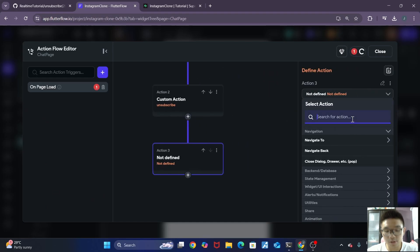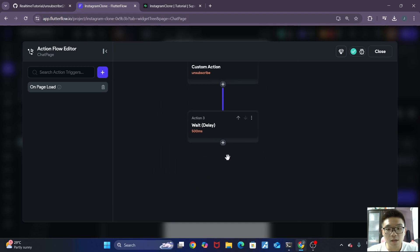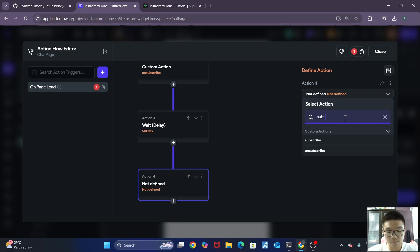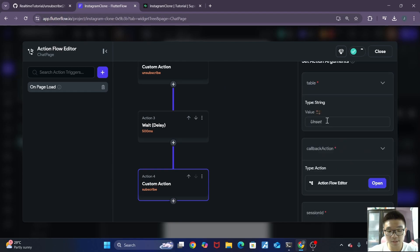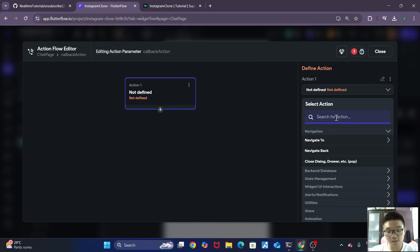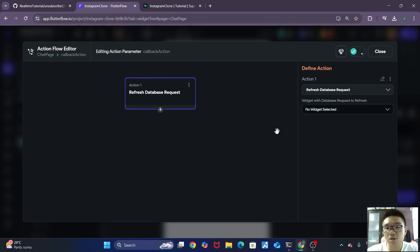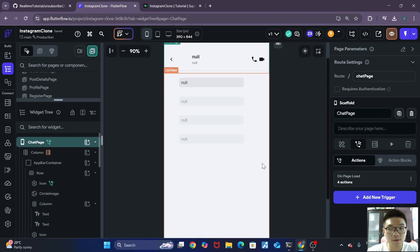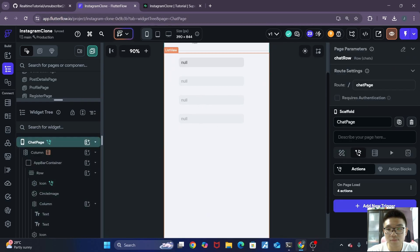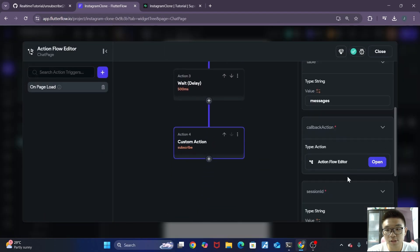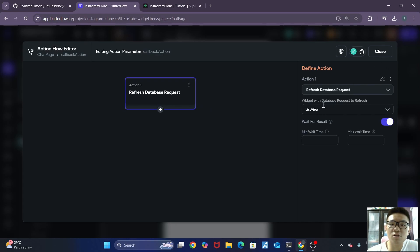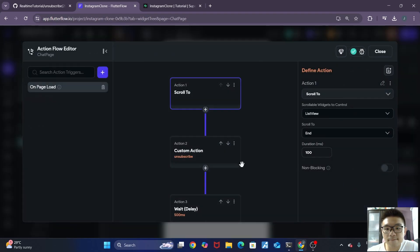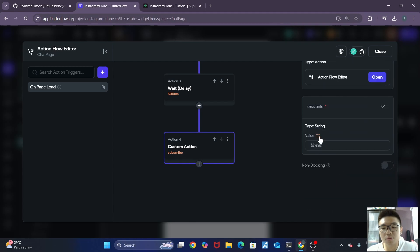After unsubscribing, we want to actually wait for a while. So we can just wait for around 500 milliseconds. And subsequently, we can do the subscribe action. So over here, we have to specify our table name once more. So it will be the messages table. Now the callback action, we need to add a new action. And we want to add a refresh database request action. For the widget that we want to refresh, it should be the list view. Let me check. Yep, it's the list view which contains all of our message containers over here.